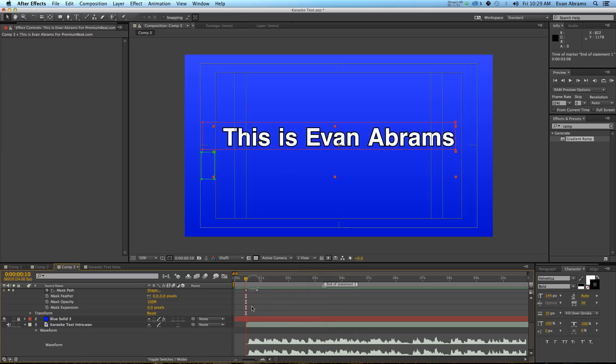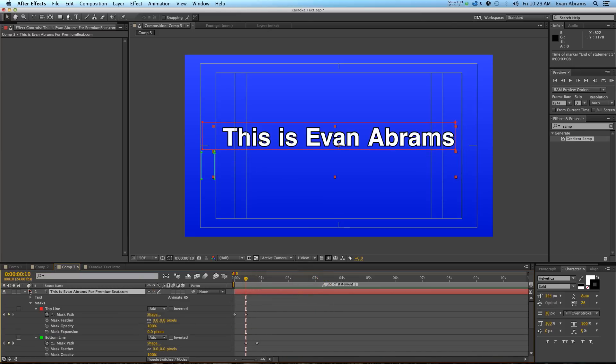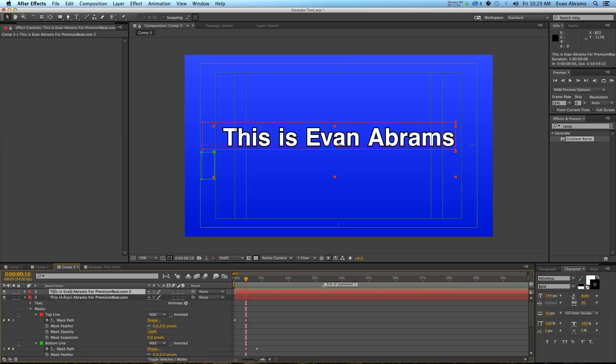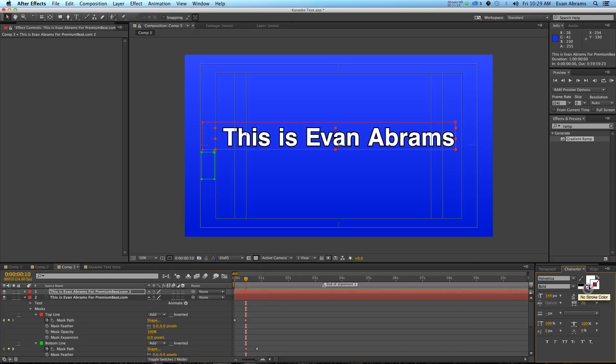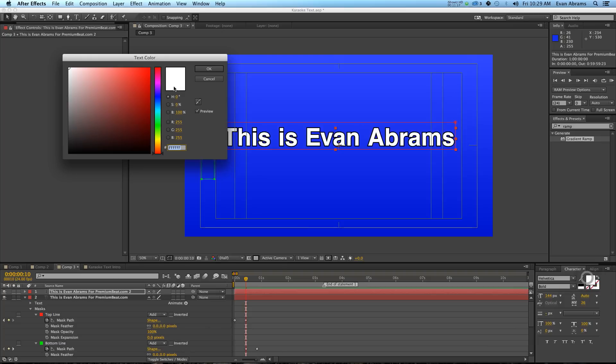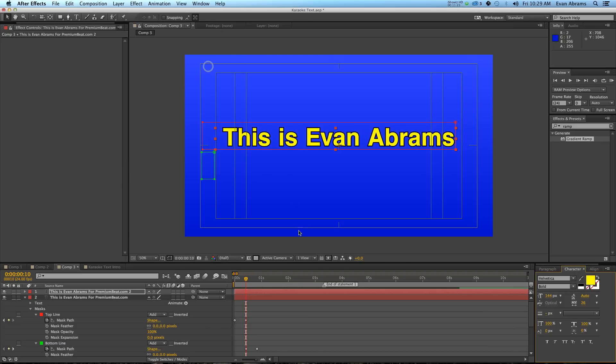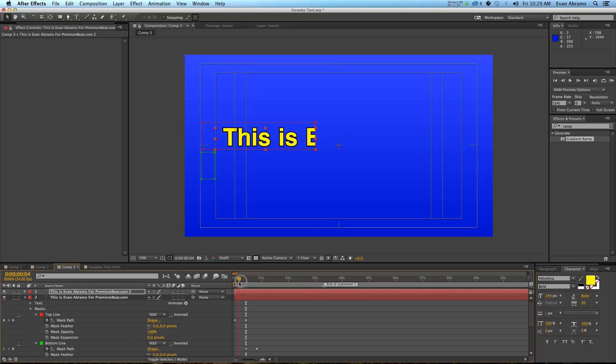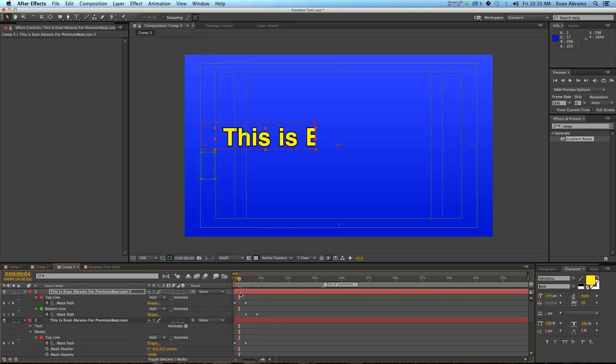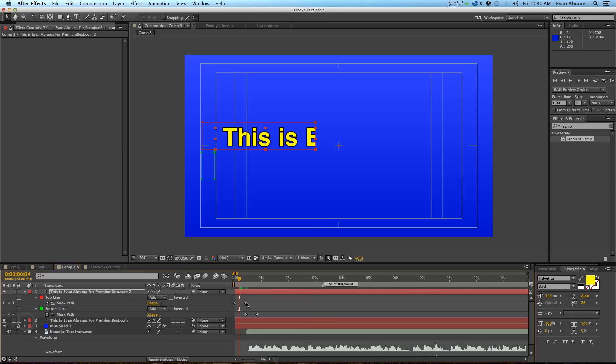And now we're going to go through and duplicate this and I'm going to change its properties so that it is the highlighted part. So the first thing is we don't need a stroke on it. What we do need is the fill. The fill can be the exact same size and the fill is going to be a nice bright yellow.